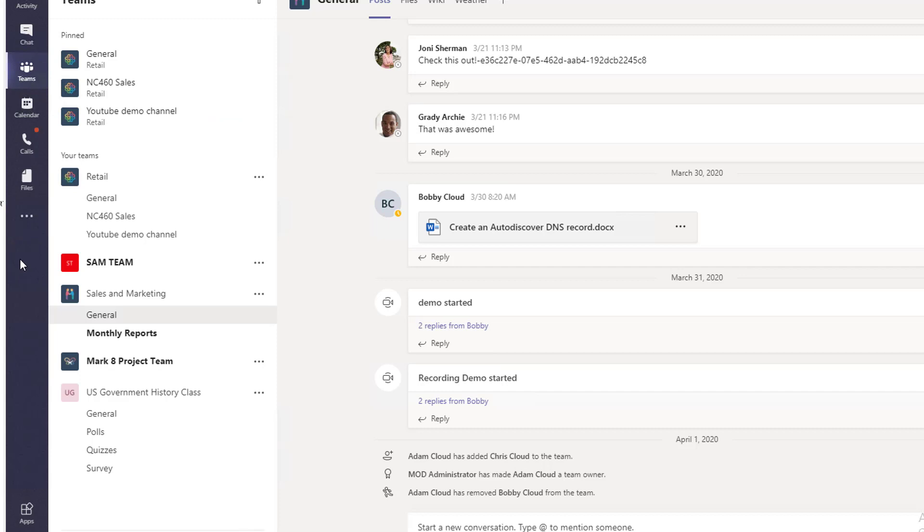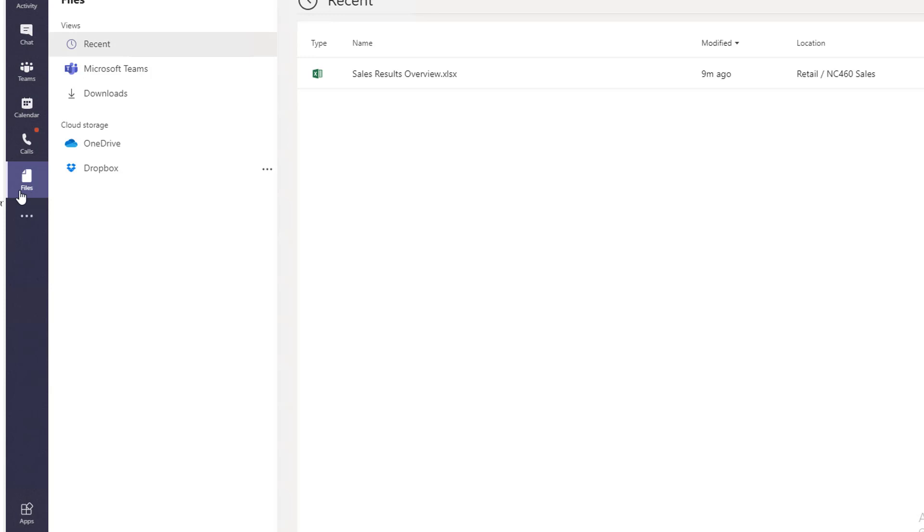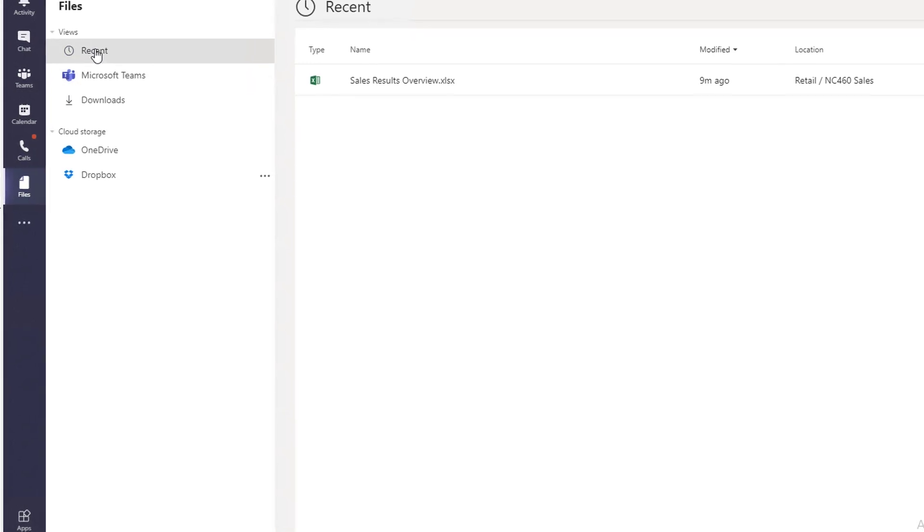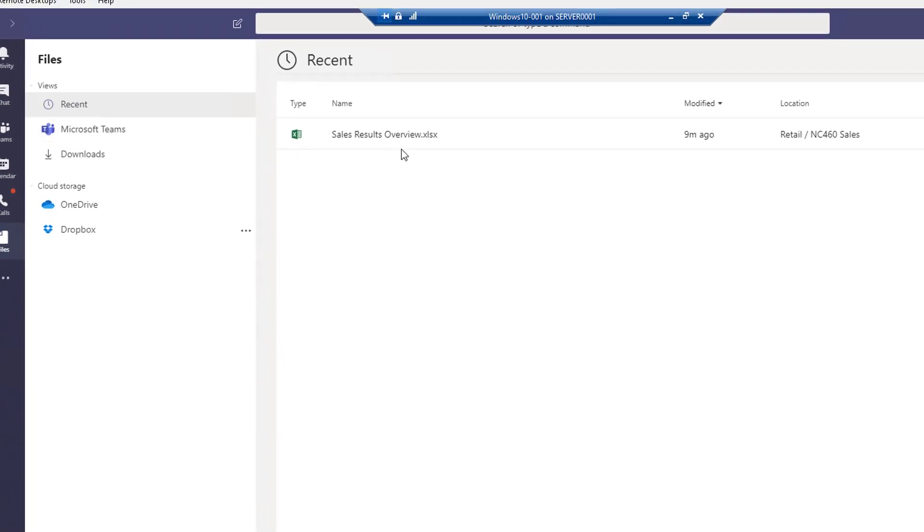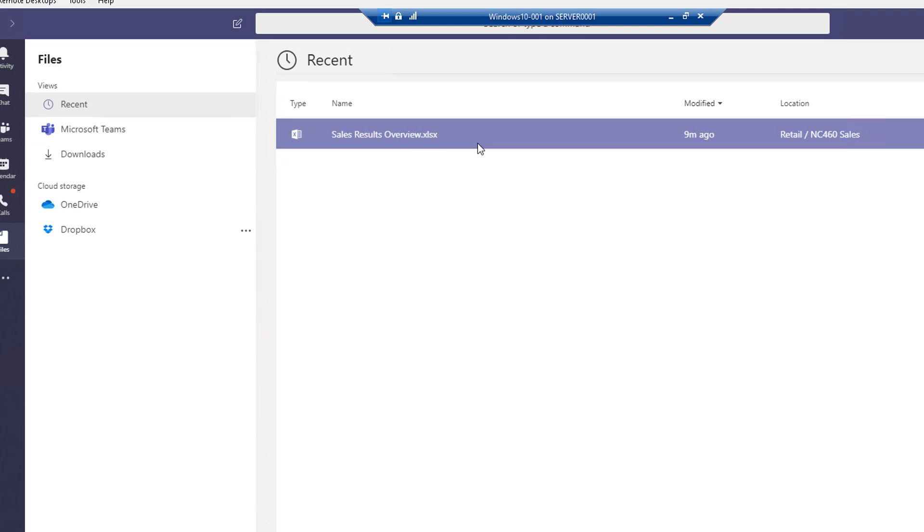To access OneDrive files, click on Files here. At the top view, there are recent files that you recently opened. You can see the last time it was modified was eight or nine minutes ago.